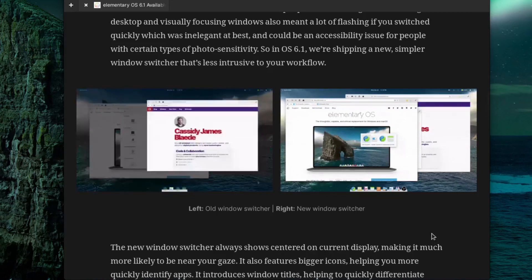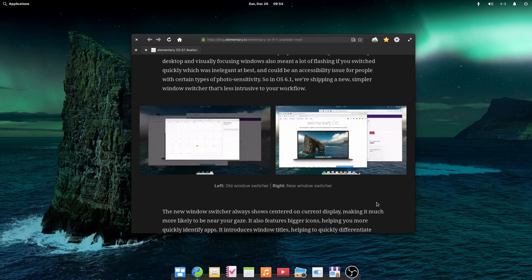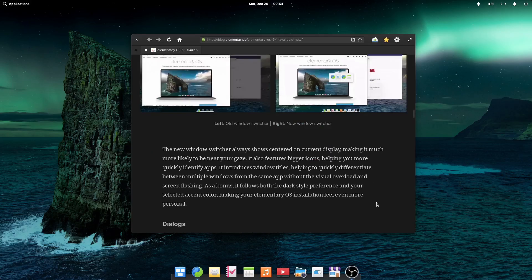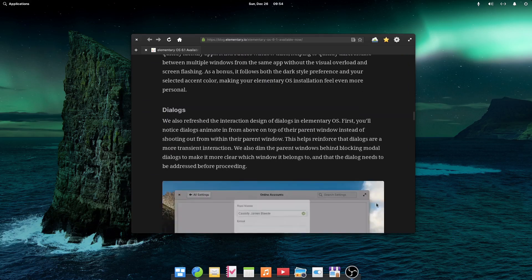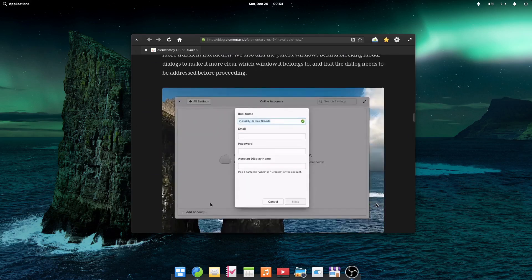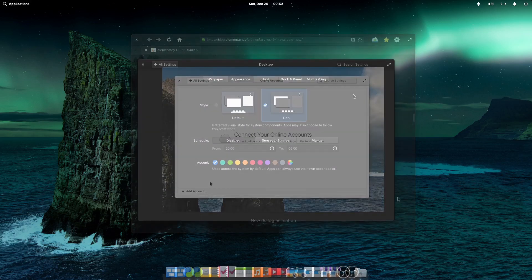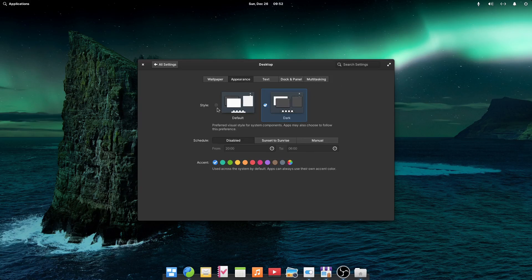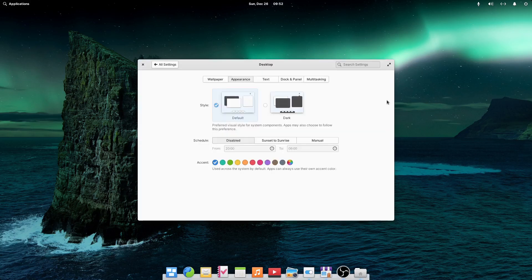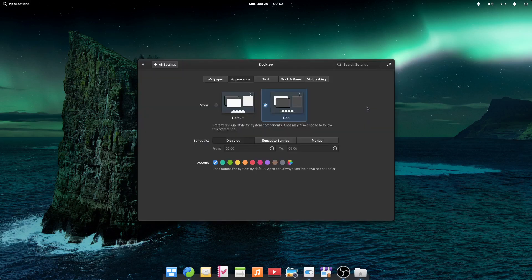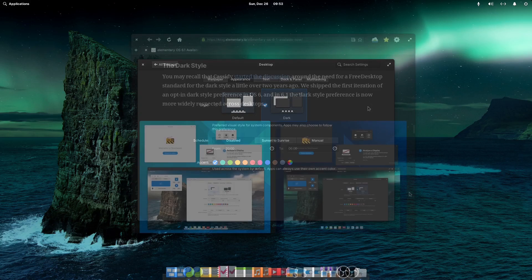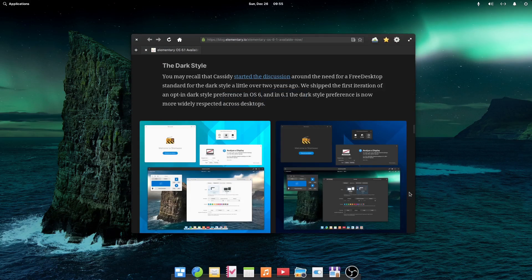They also refreshed the interaction design of dialogues in elementary OS. In elementary OS 6.1, the dark style preference is now more widely respected across desktops. And of course, that's not all. All the new features are presented in the official elementary OS 6.1 announcement.